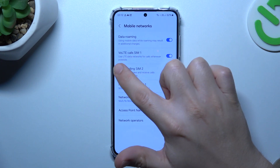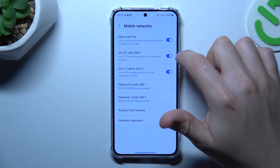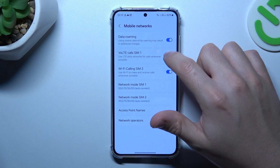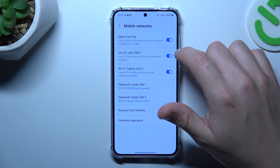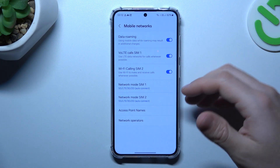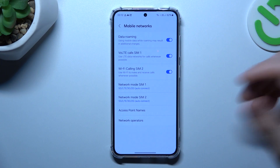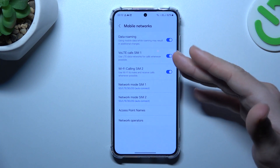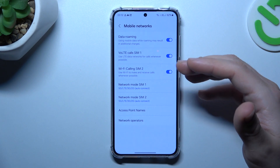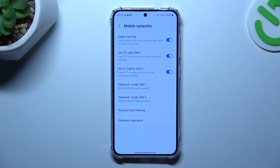As you can see here I have VoLTE Calls, so you can manage this function by this little switcher — just switch it on or switch it off like you wish. And that's it. If you want to improve the quality of your calls, keep it activated.